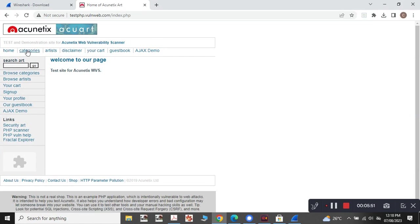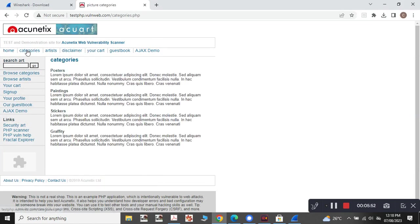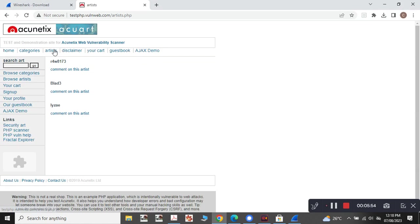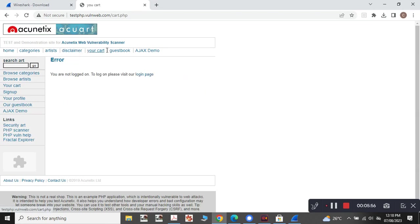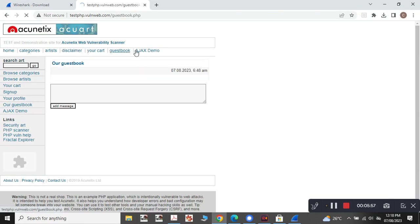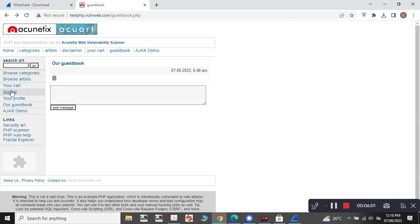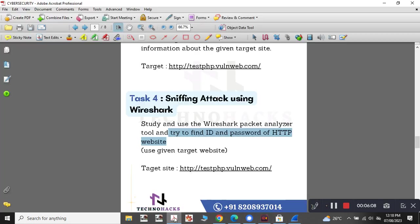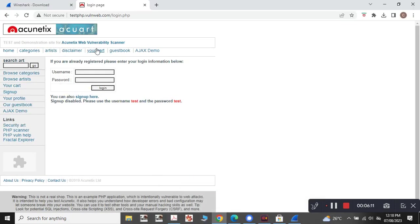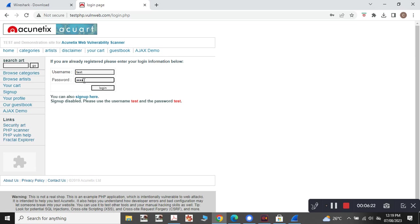First we need to go to home. So now for us, we want to get the username and password of this particular website using the HTTP traffic. As it has said, the sign up is disabled. Please give the username as test and test. So we will be using the same here to login through it.